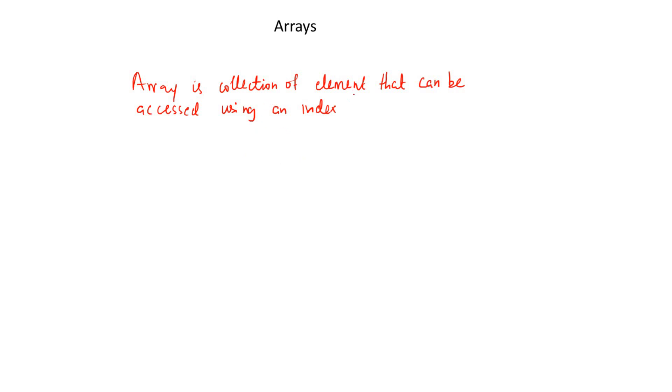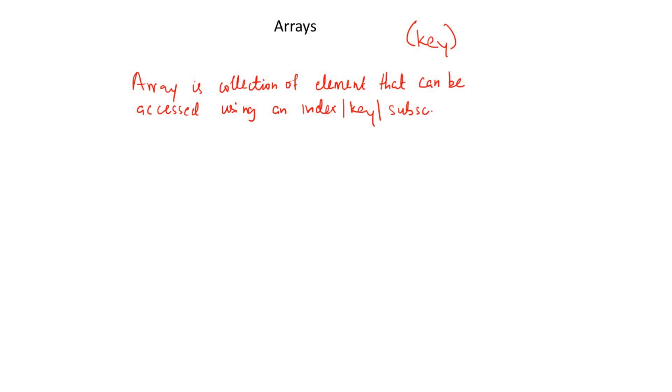But one thing I would like to tell you is in the language of hashing, now that we are discussing hashing, we are always going to use key. So this index is also the same as key. It's also the same as subscript. But from now on, we will more be using key instead of index.